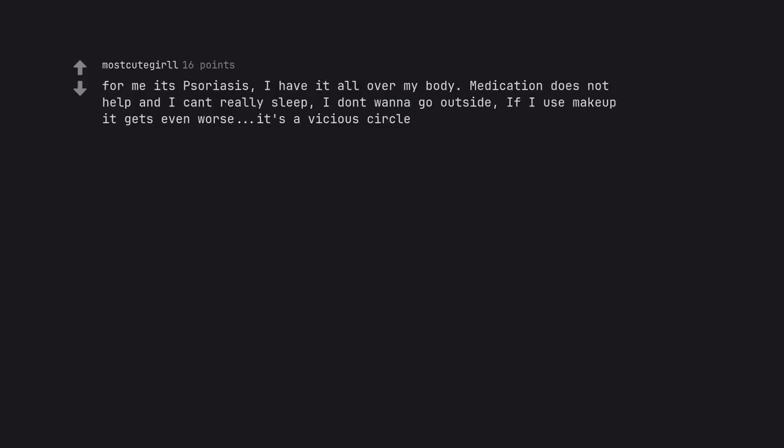For me it's psoriasis, I have it all over my body. Medication does not help and I can't really sleep, I don't wanna go outside. If I use makeup it gets even worse, it's a vicious circle.